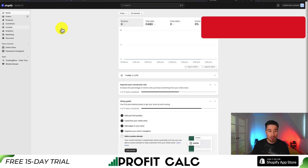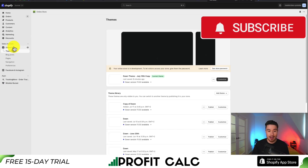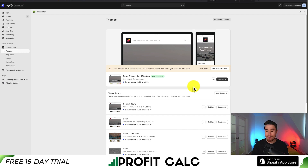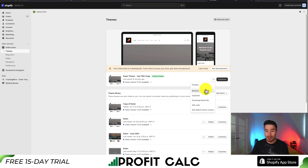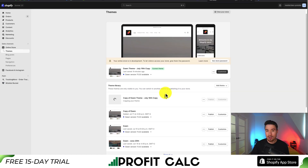From your Shopify dashboard, head to Online Store on the left-hand side and it will open up your theme. You should have Dawn installed. First, we'll create a backup of Dawn just in case anything goes wrong during the tutorial — it's much easier to restore from a backup. Click on the three dots and hit Duplicate to create a copy of your theme.